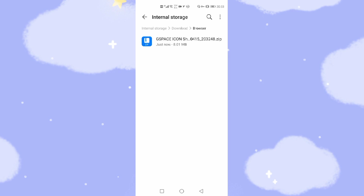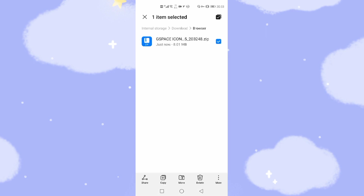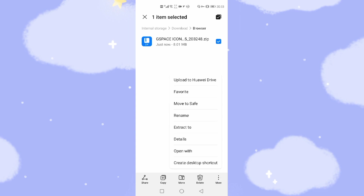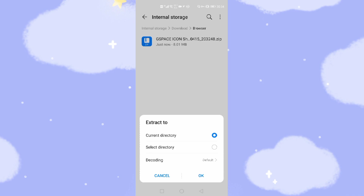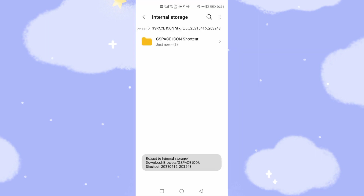So first, you need to click this file and click the three dots at the bottom, and click 'Extract to'. This is very important. You need to do this process as I show you. Select 'Current directory', then click OK. Now it was extracted. Then we click this folder.